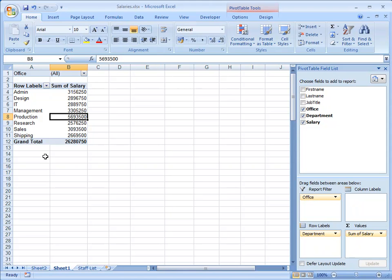That concludes this first part of the demonstration of Pivot Tables. In the next section I'll show you how to format your Pivot Table.